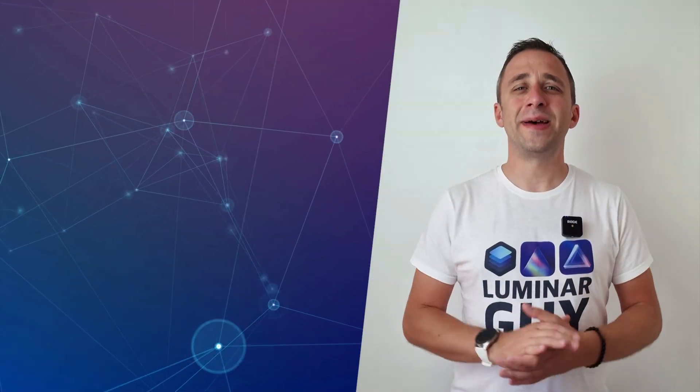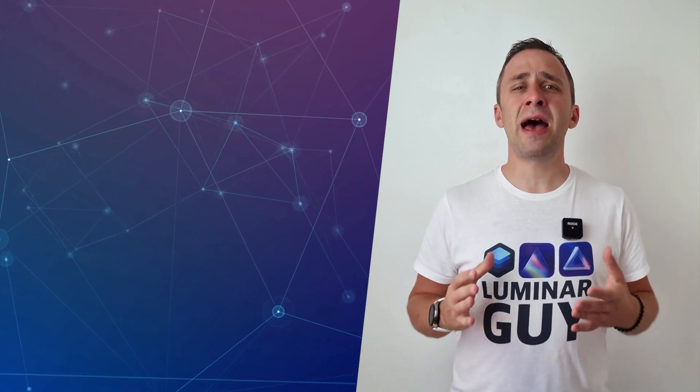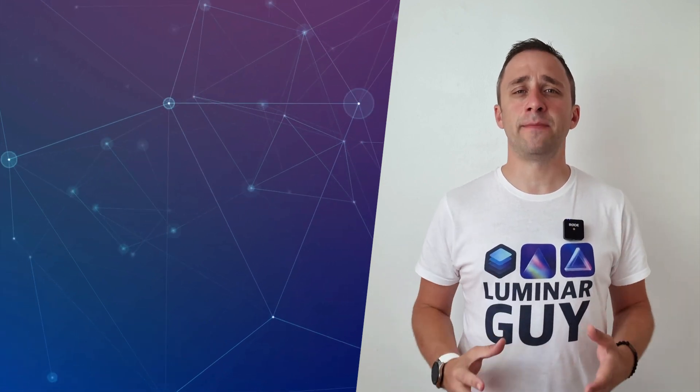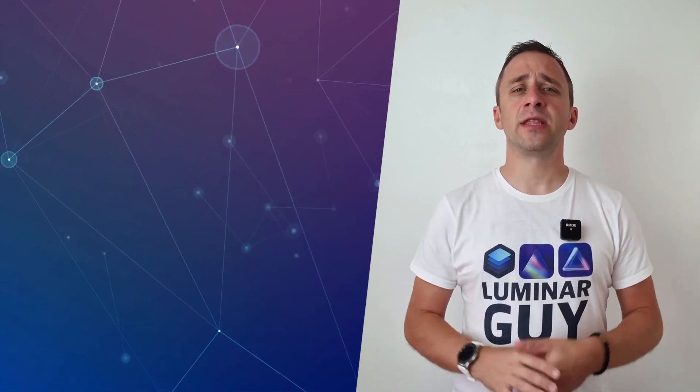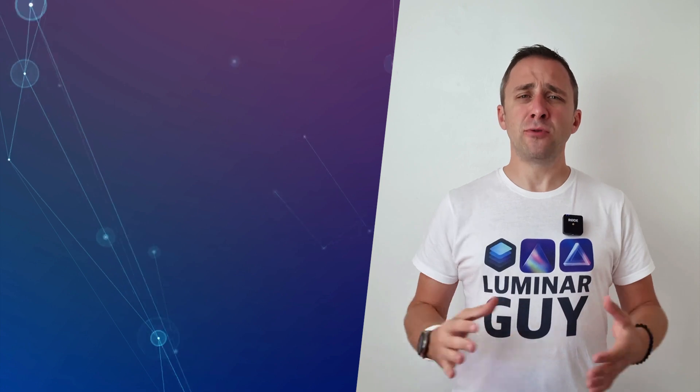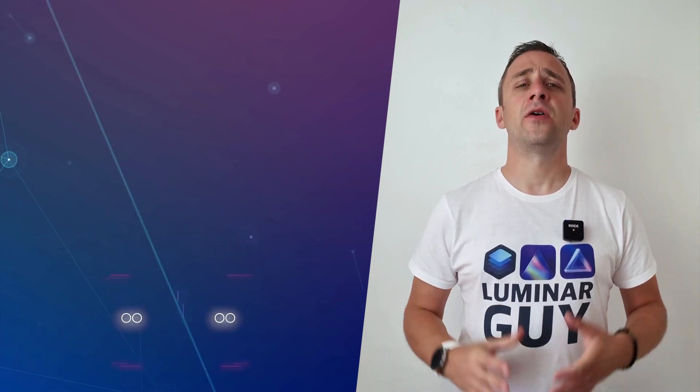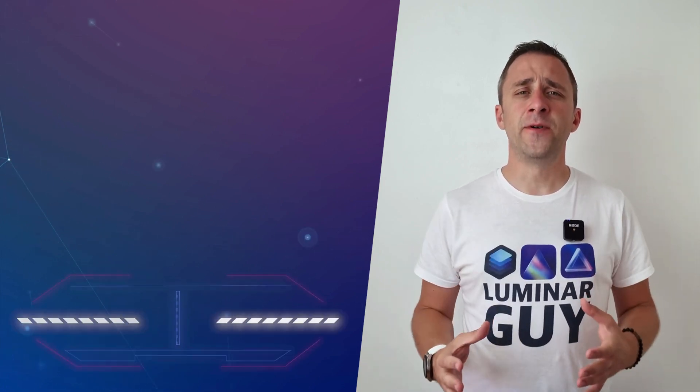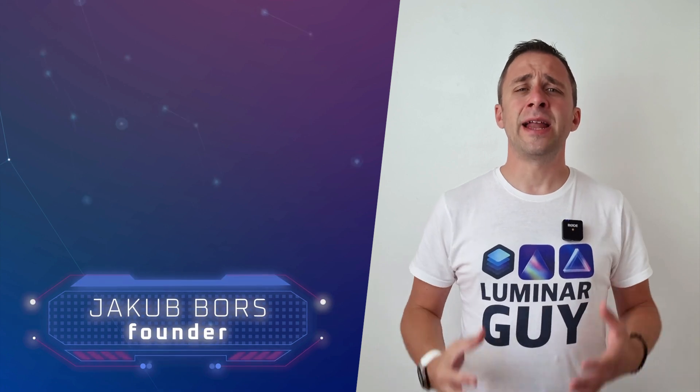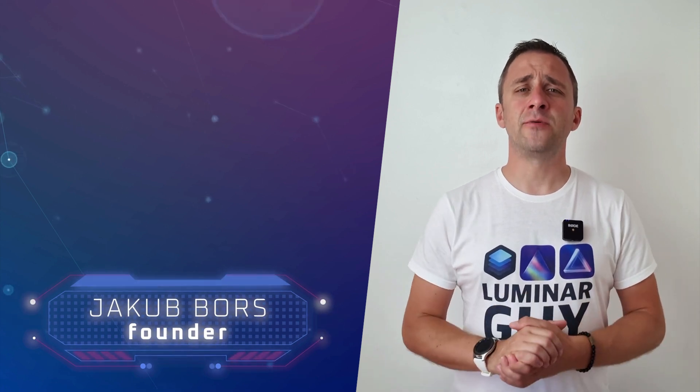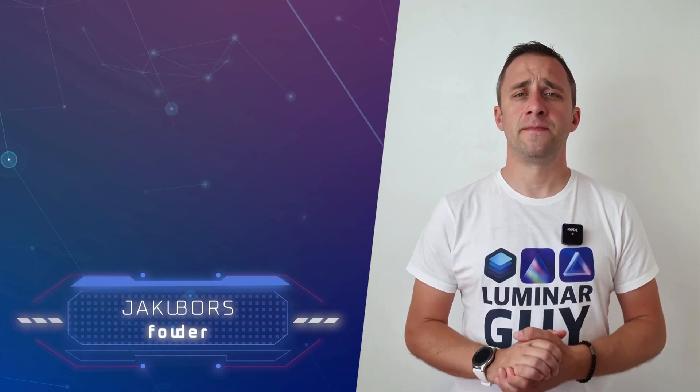Hello there and welcome back to another episode of our Luminar Neo Academy, the show where we help you to get the most out of this photo editing application. Now if you've never been here before, my name is Jacob Borst and I'm a creator and founder here at Clever Photographer.